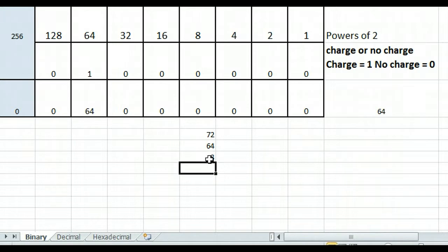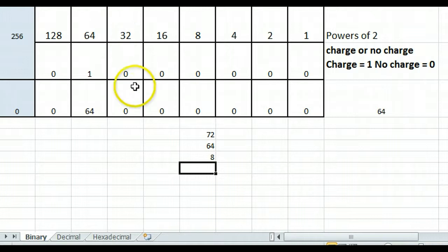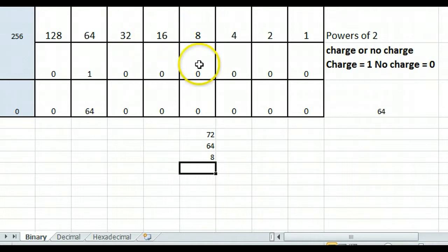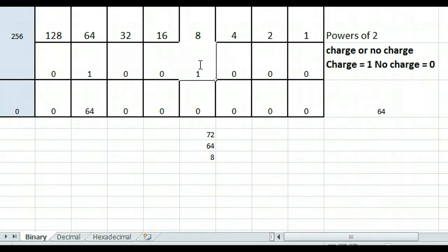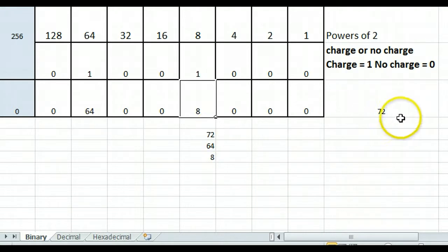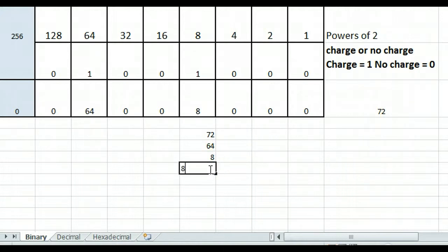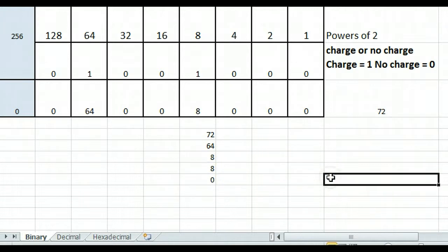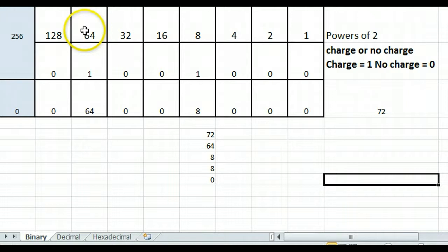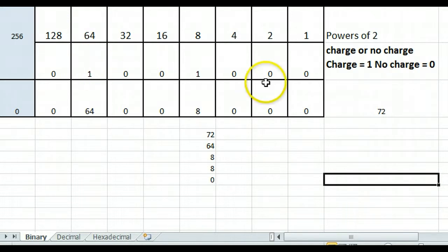So I have 8 left over, and I cannot subtract a 32, I cannot subtract a 16, but I can subtract an 8. So if I put a 1 in the 8th column, you can see that it comes out to 72. So if I subtract 8, it ends up being 0 at the end. Very easy. Just subtract, take the highest number you can subtract without becoming a negative number.